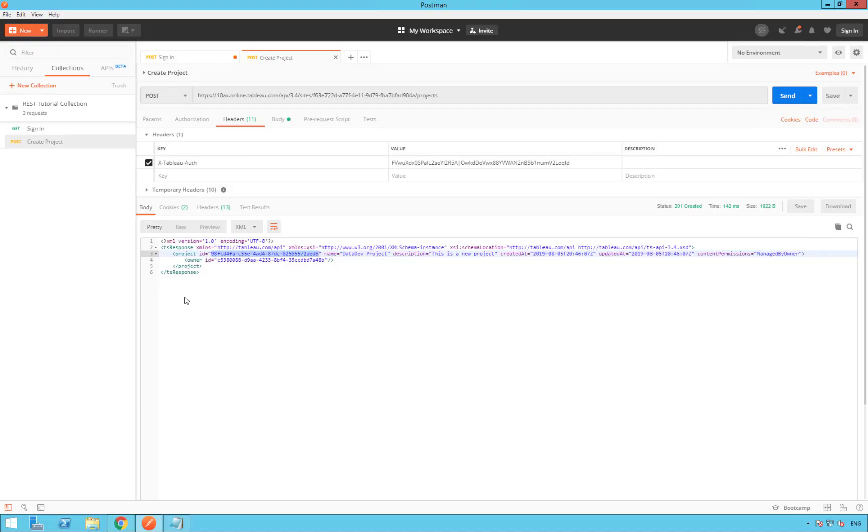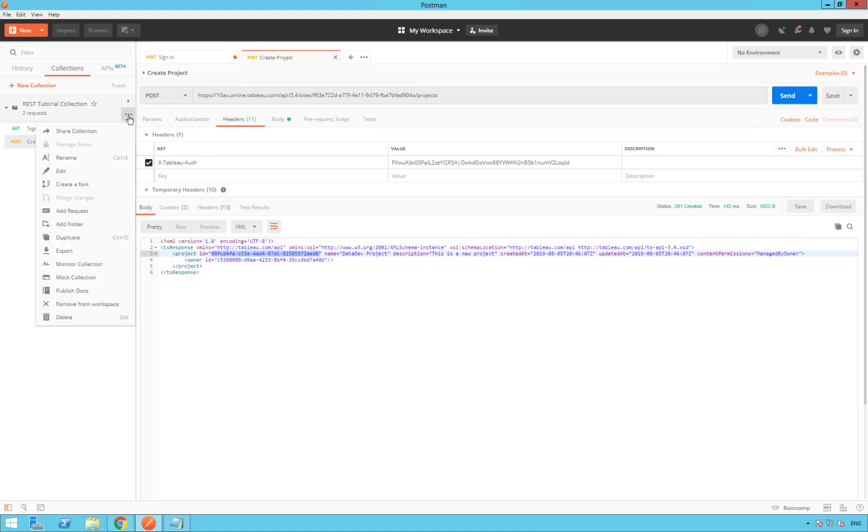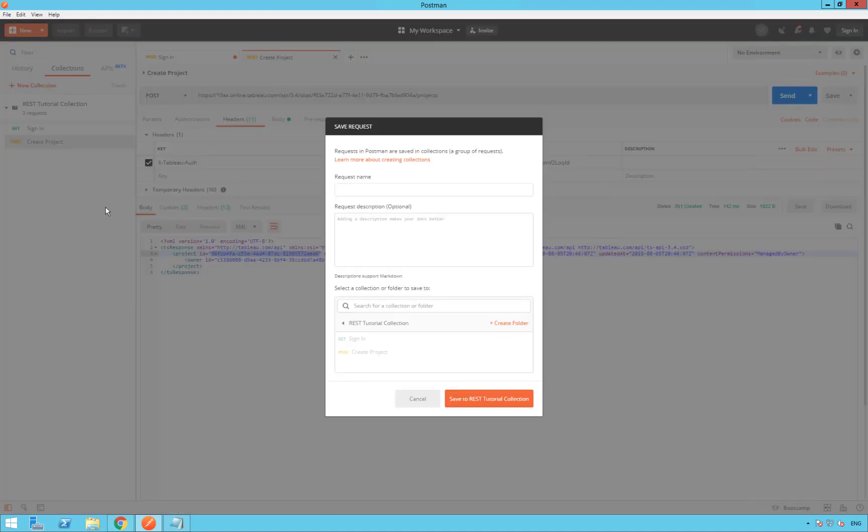Now we are going to list the projects on your site. For that, create a new request as part of the REST tutorial collection. Click on the three dots, add request, and name this new request query projects. Save to the REST tutorial collection.